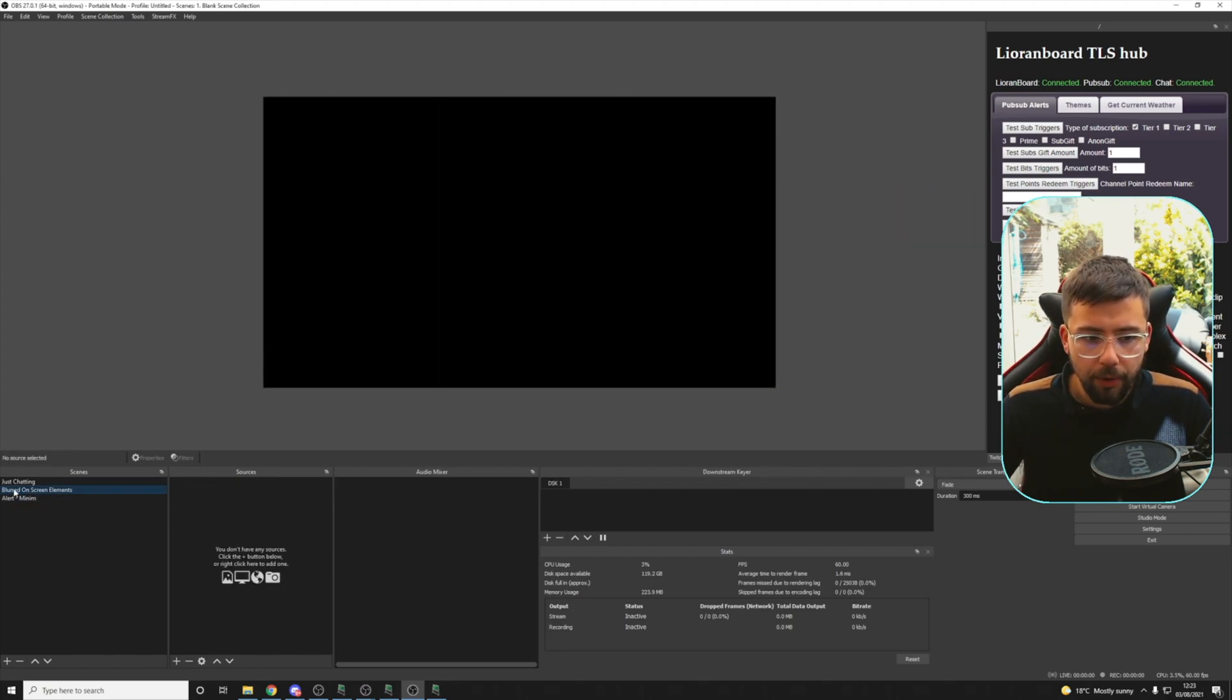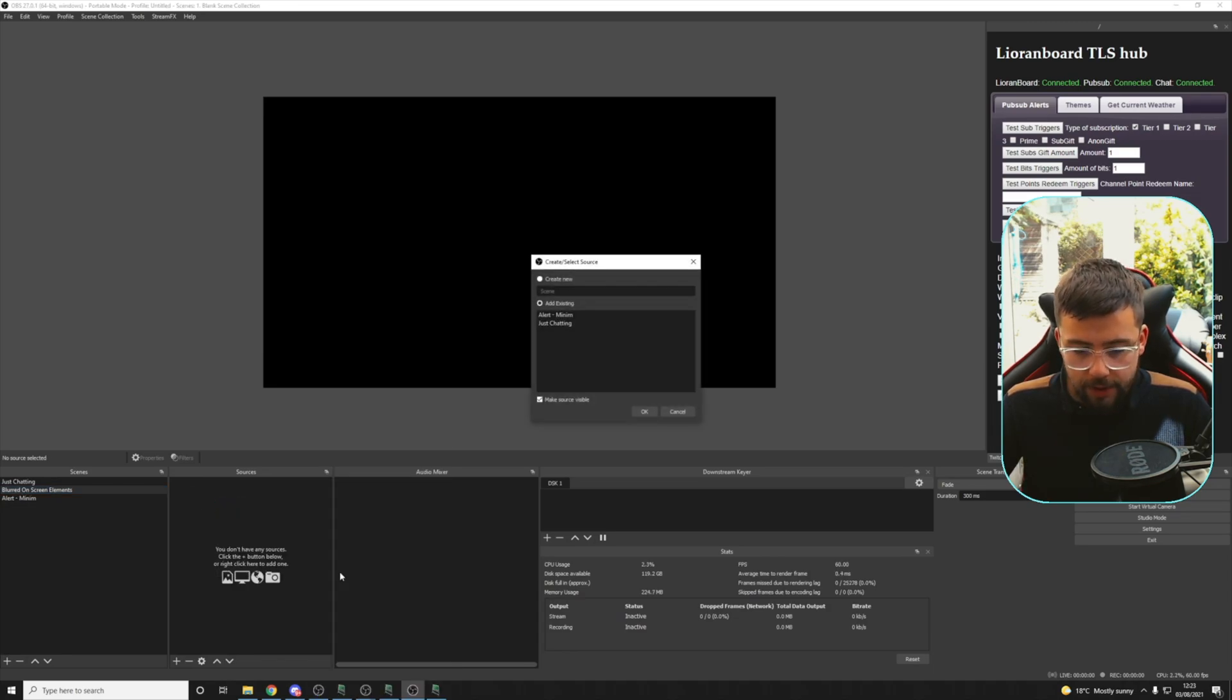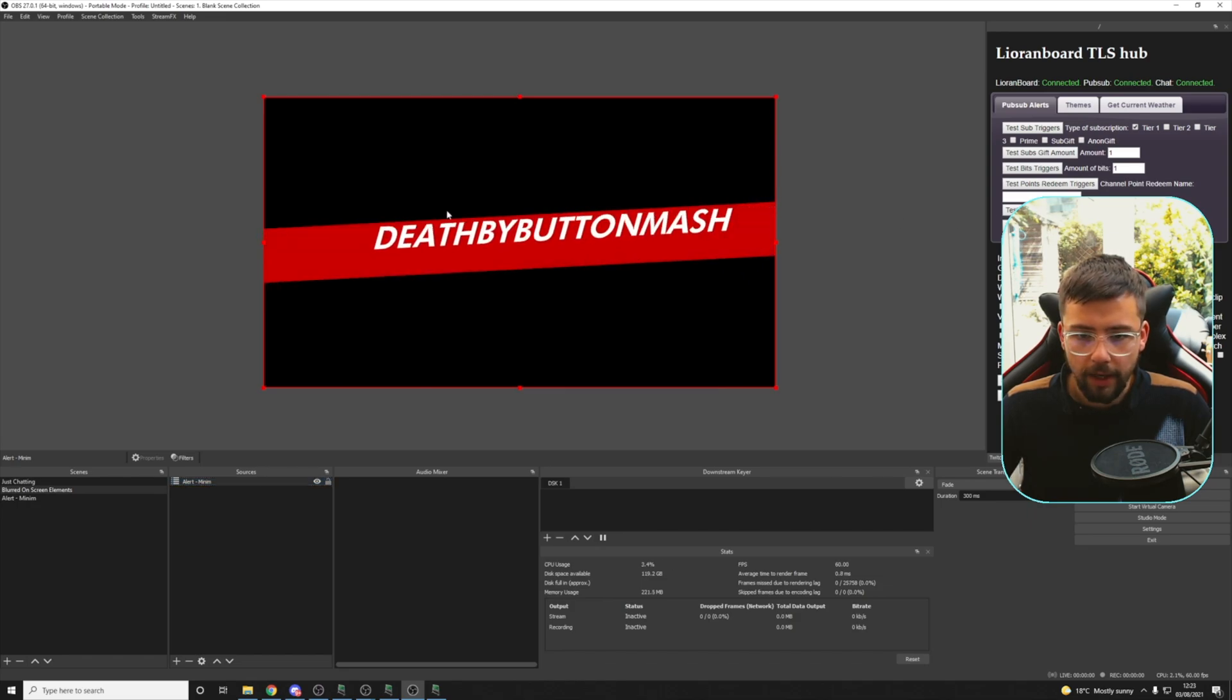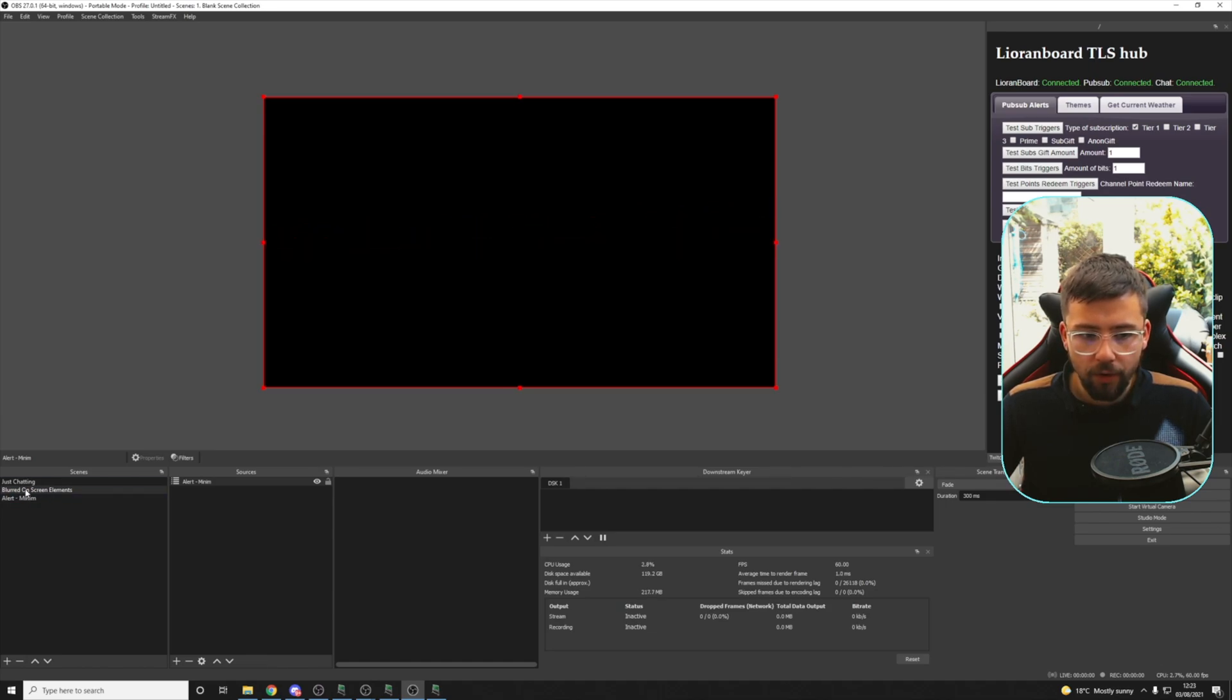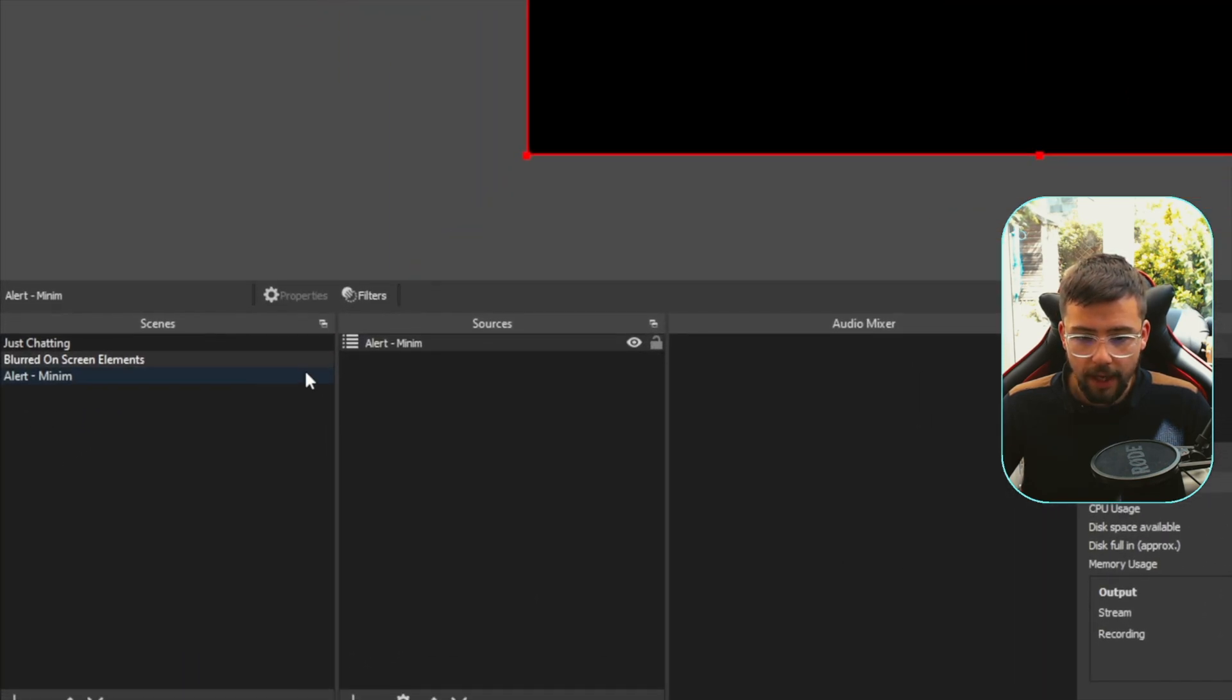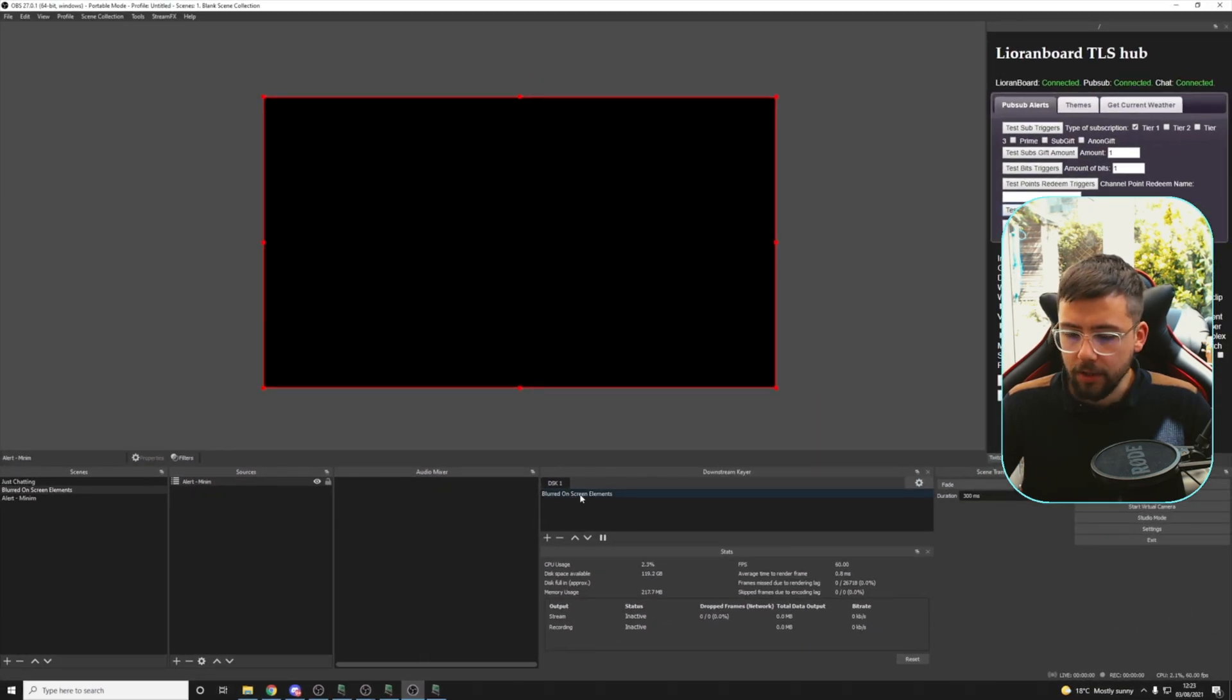So we're going to put it on the scene that we created called Blurred On Screen Elements. So we're going to add that other scene, Alert Minim, and put it onto this scene. Again, it's not blurred right now. It's still exactly the same. So now we need to create a downstream keyer for this scene. So I'm going to press the plus sign whilst we're on the scene just here, so you can see it's highlighted there. And we're going to just press the plus sign on the DSK. So we do that and it adds it to the list just here.